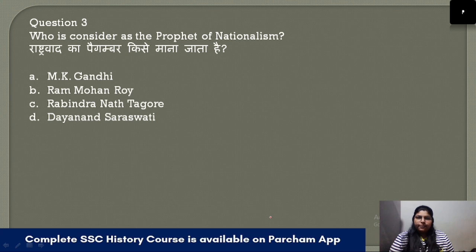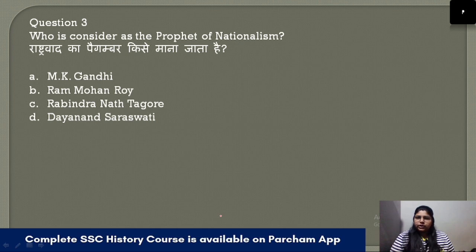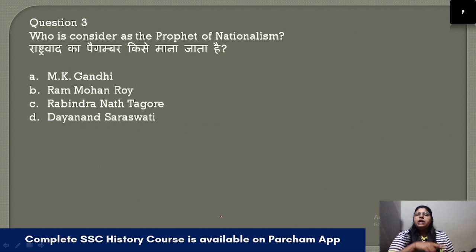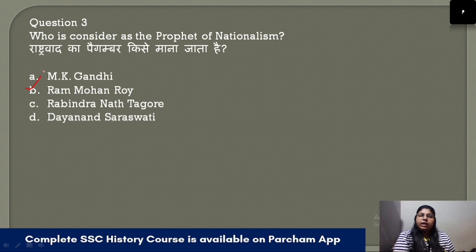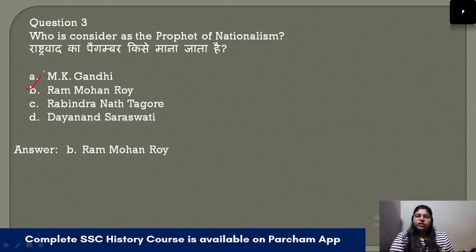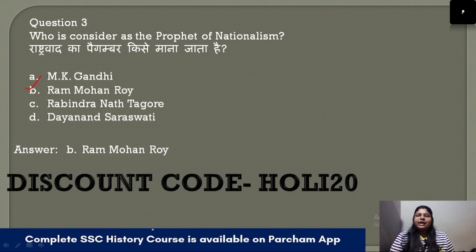Question number 3: Who is considered as the prophet of nationalism? Raja Ram Mohan Roy is considered the prophet of nationalism. The correct answer is option B.